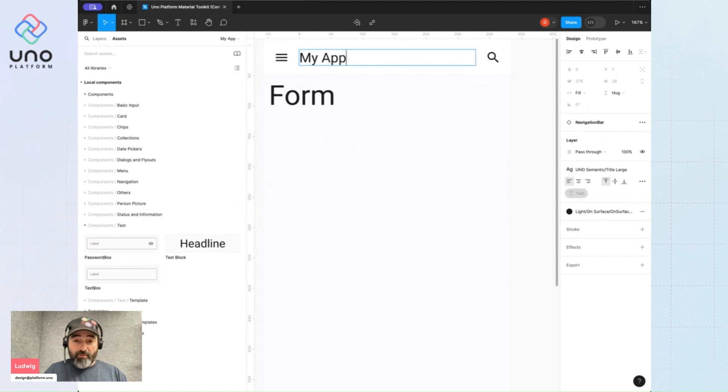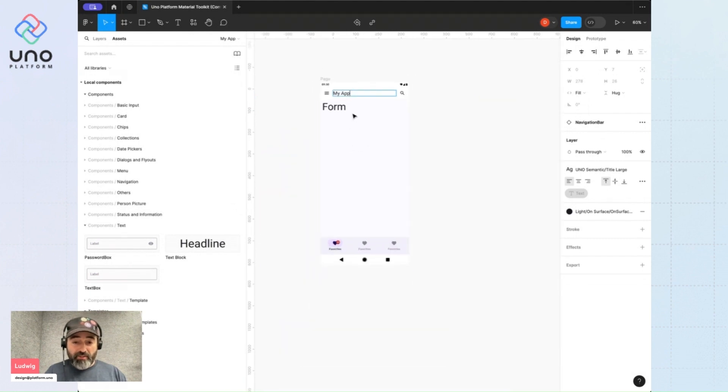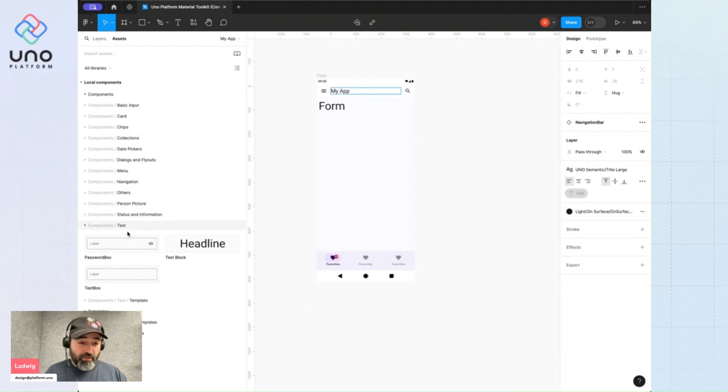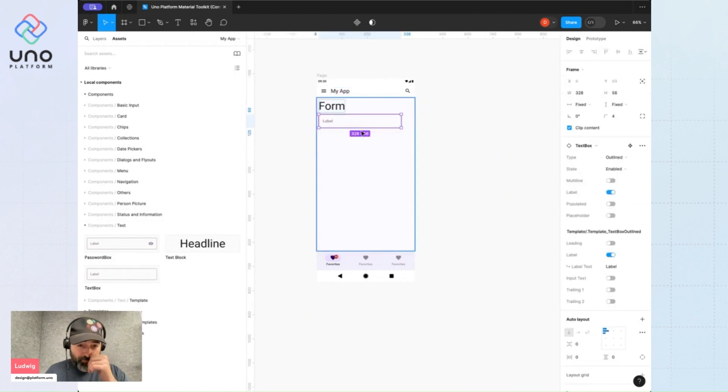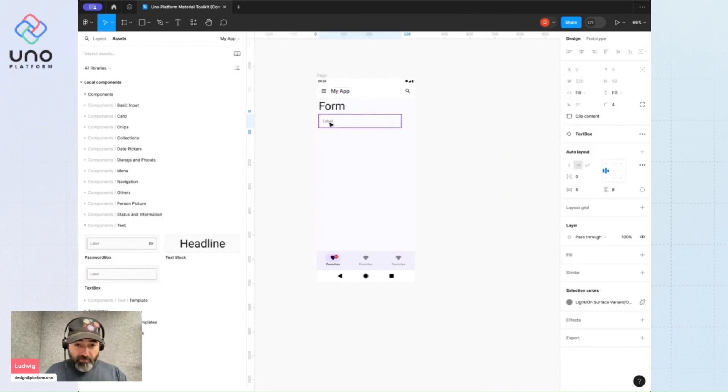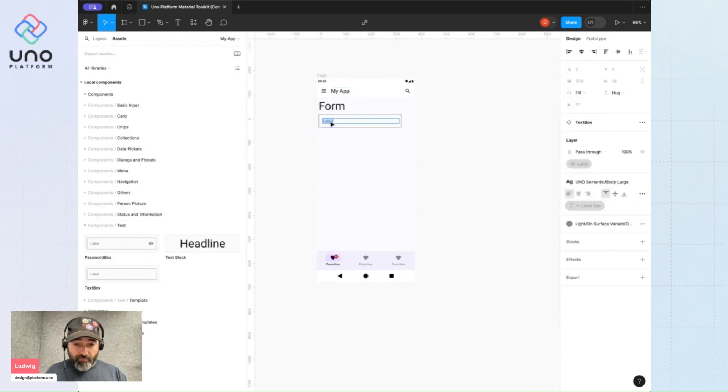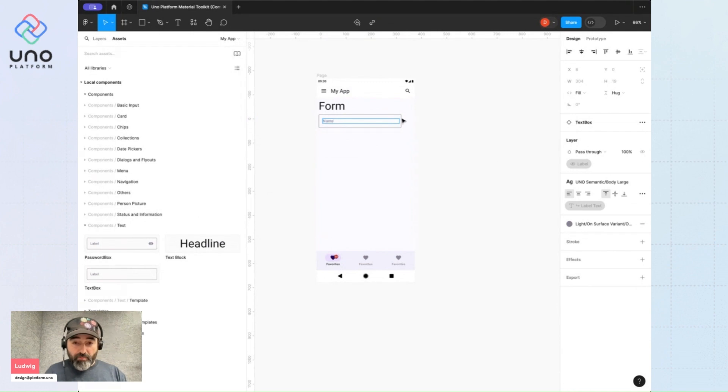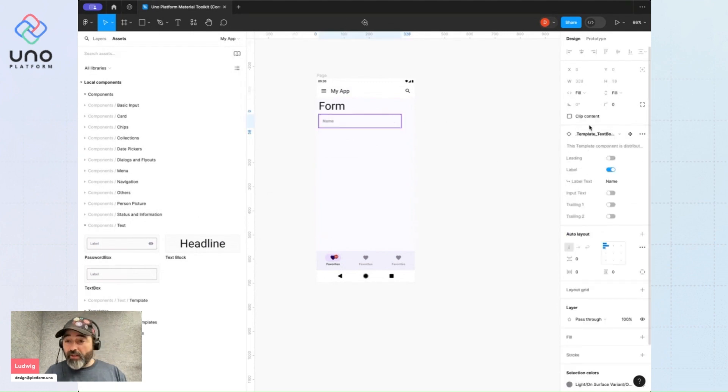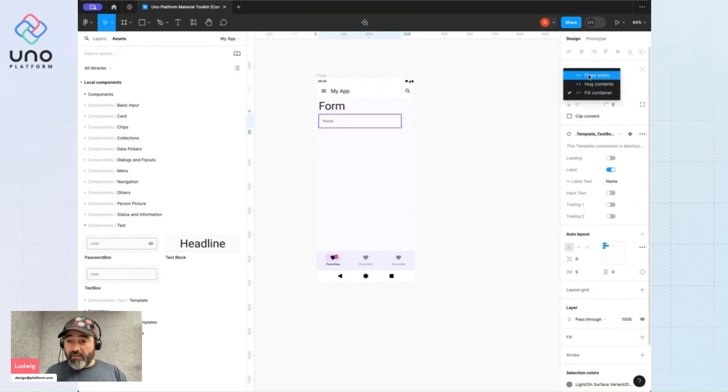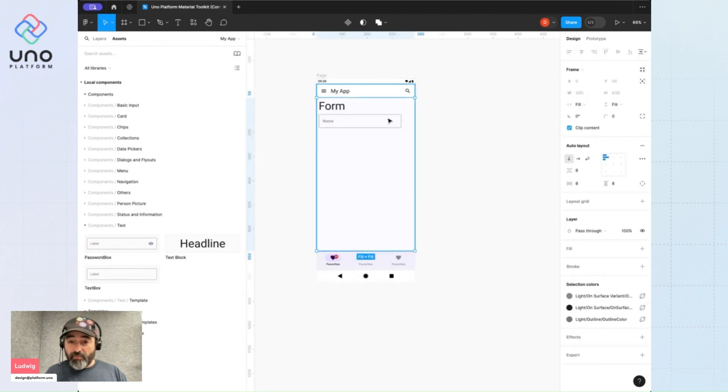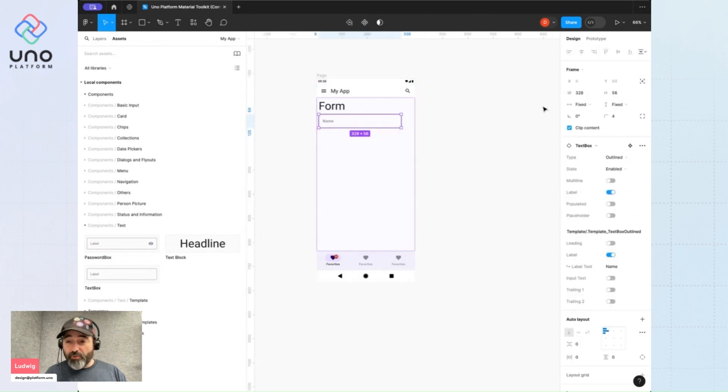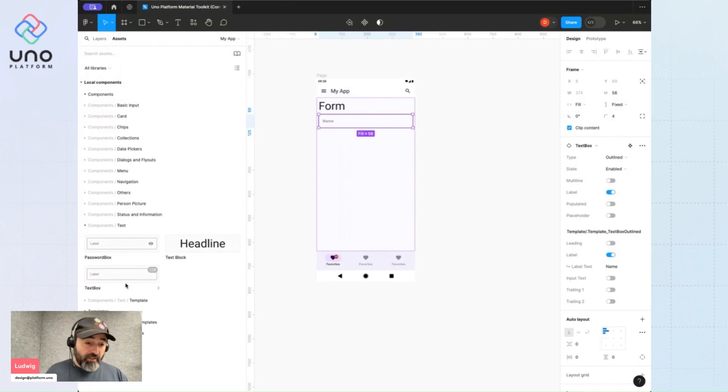My form will have a name text field, and I'll make the entire component fill its container.